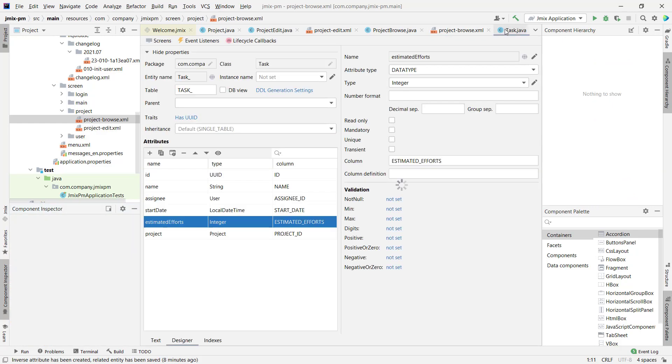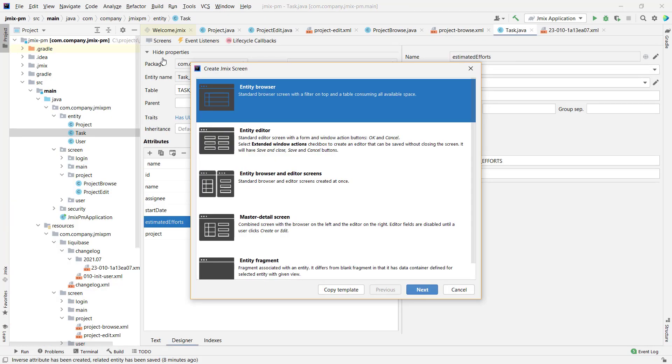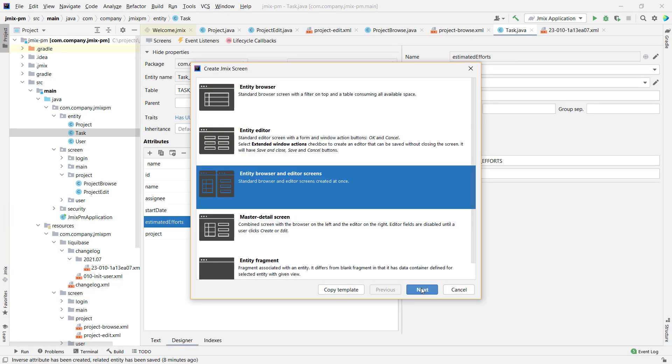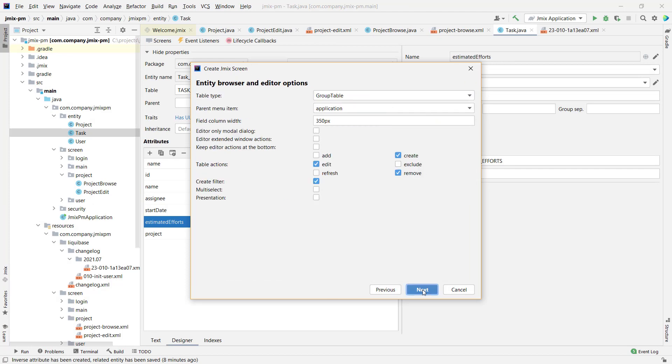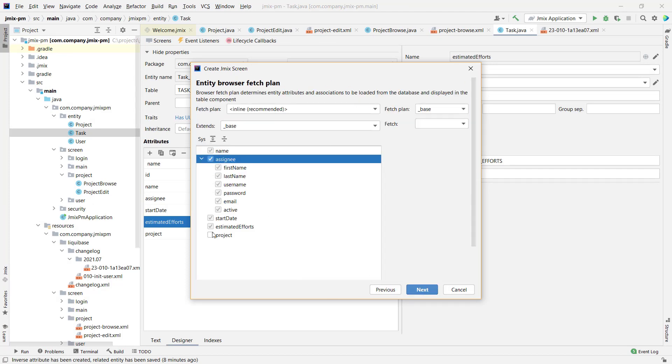Now, let's generate CRUD screens for the task entity. With the task, we'll also fetch Assignee and Project entities.